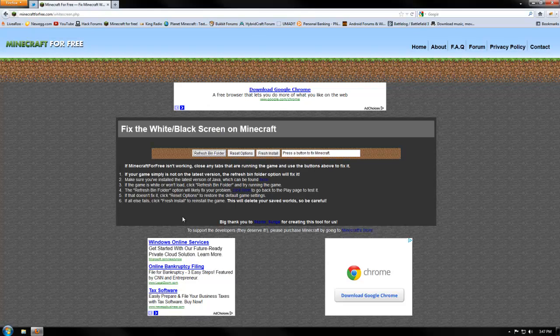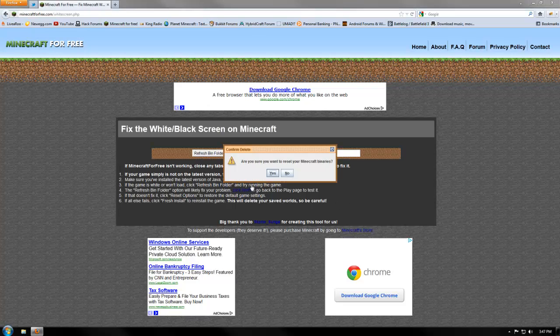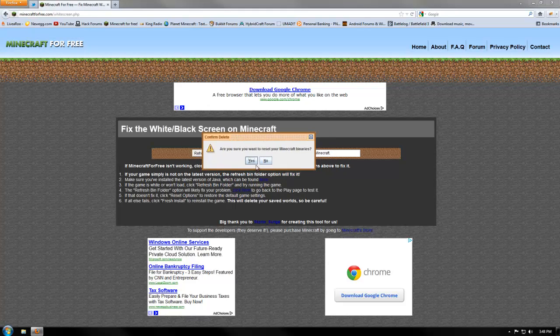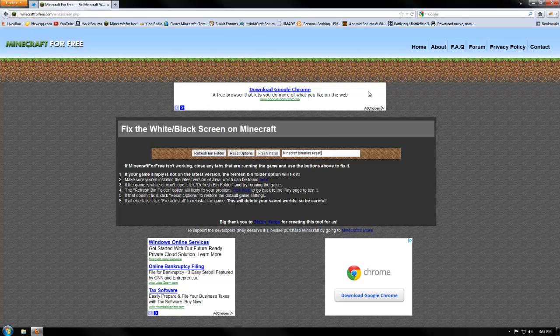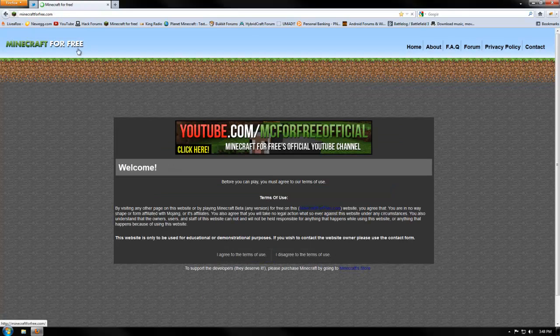But basically what you're going to do is just hit refresh bin folder and what this will do is it will delete your bin, so that way you'll have a fresh jar next time you go to play the game. So let's go back to the screen. Let's go back to Minecraft for free.